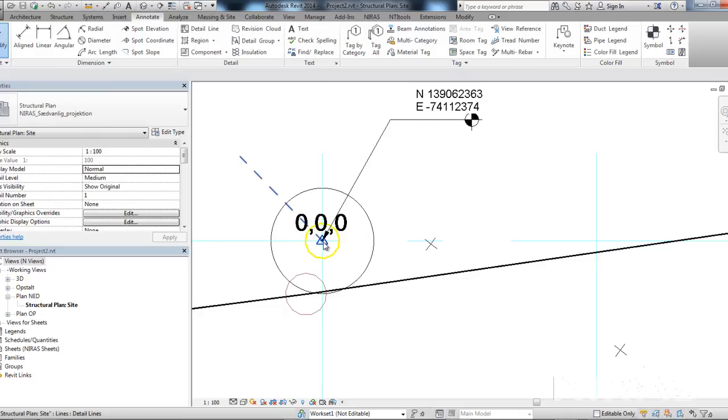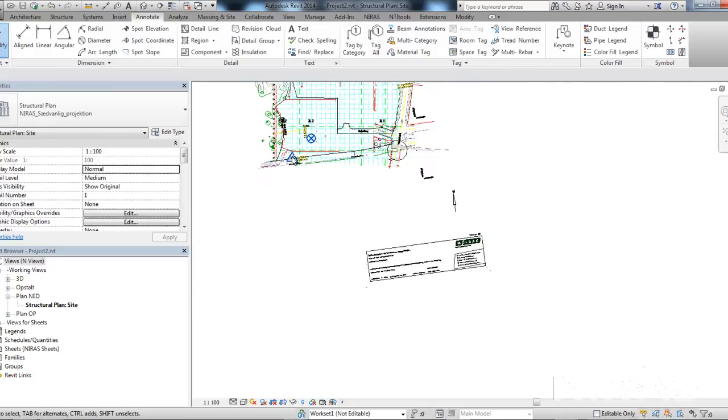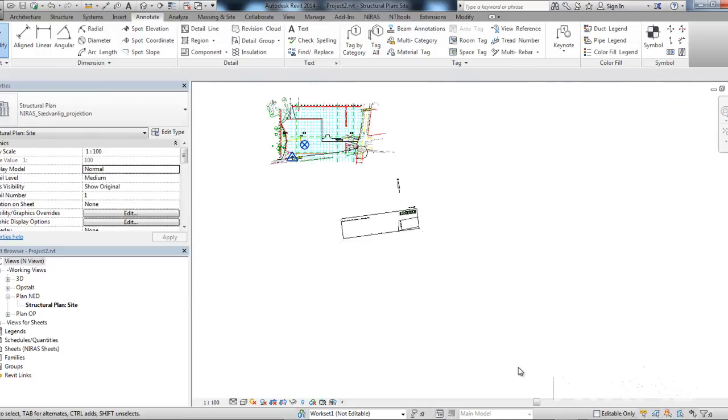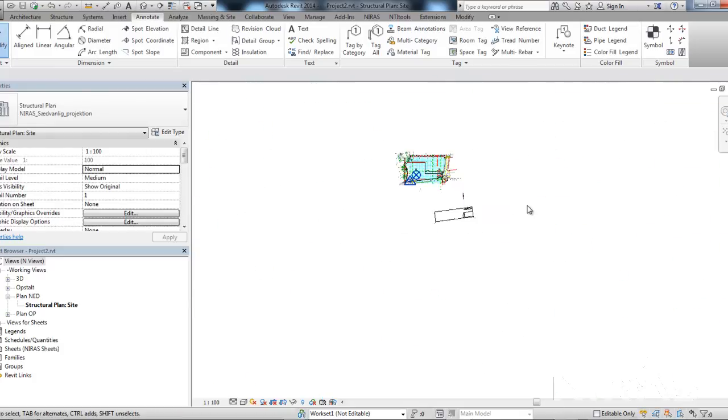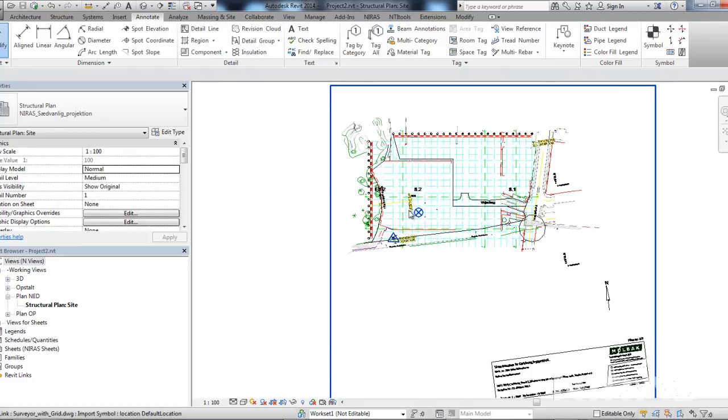So, this survey point still has a link to this 0.0.0 of the DWG file.